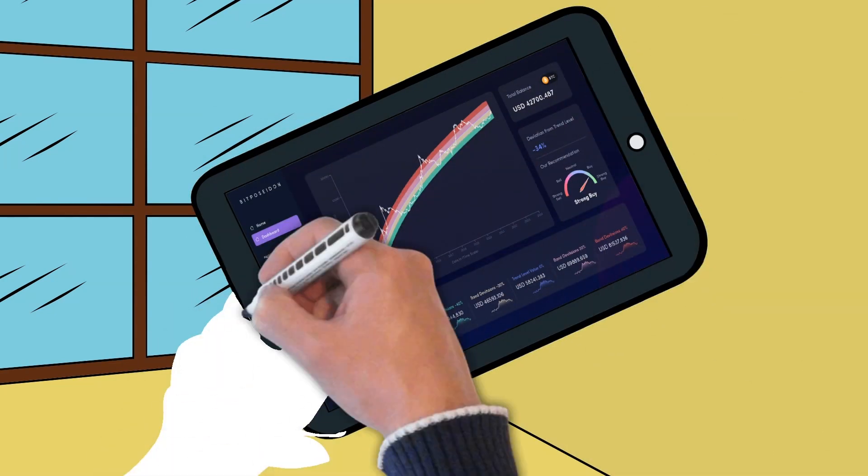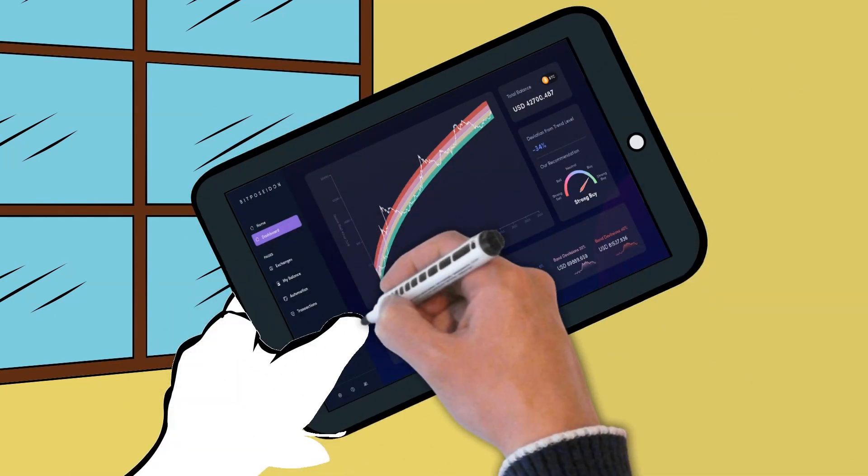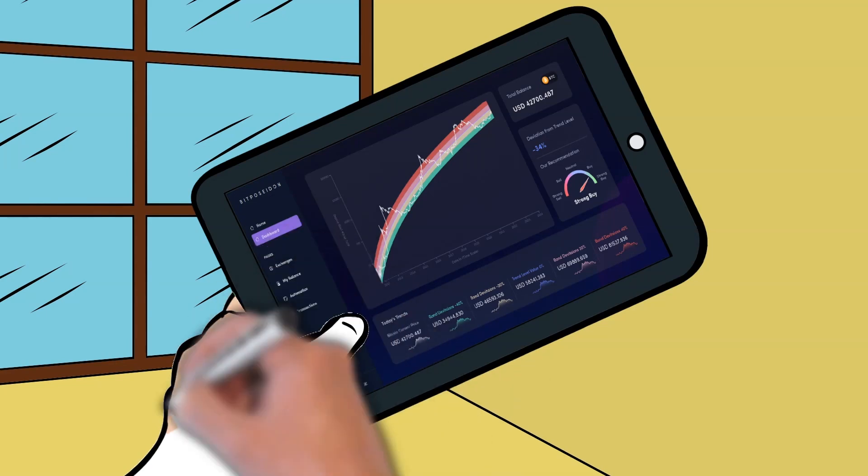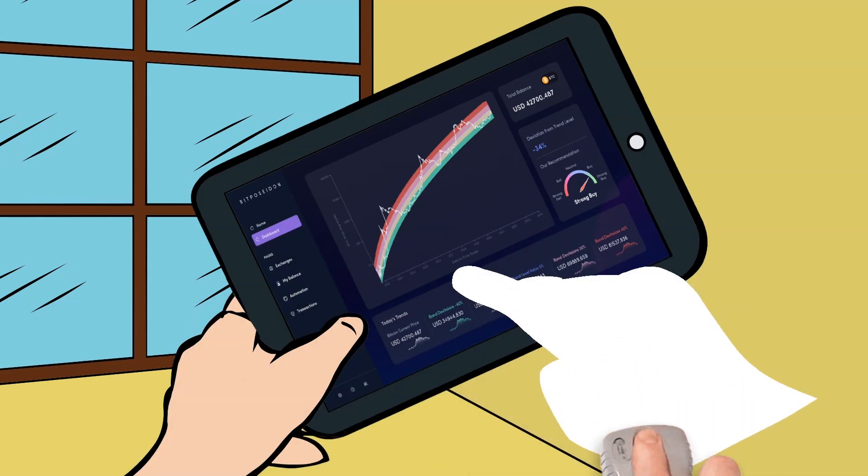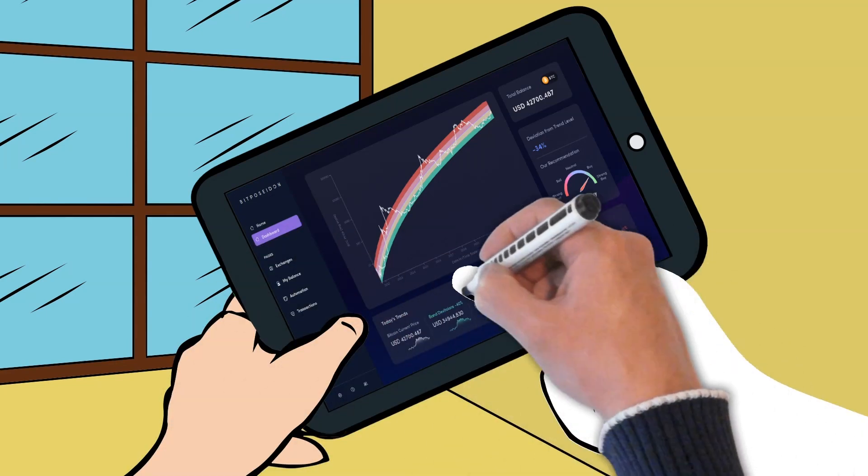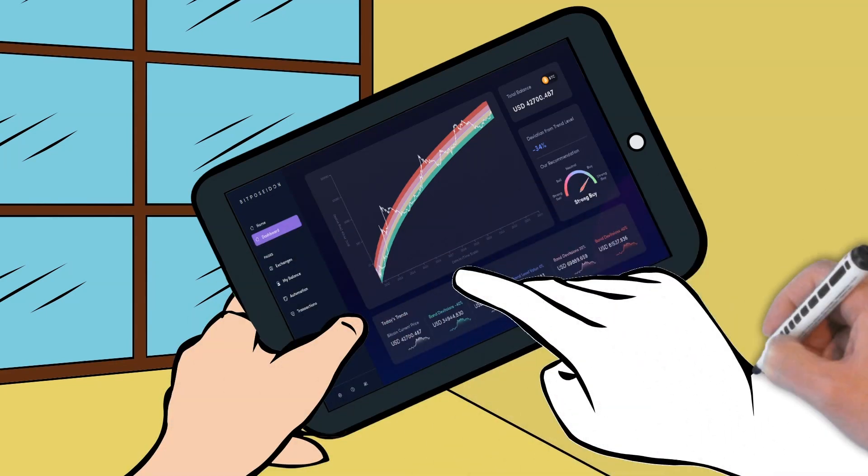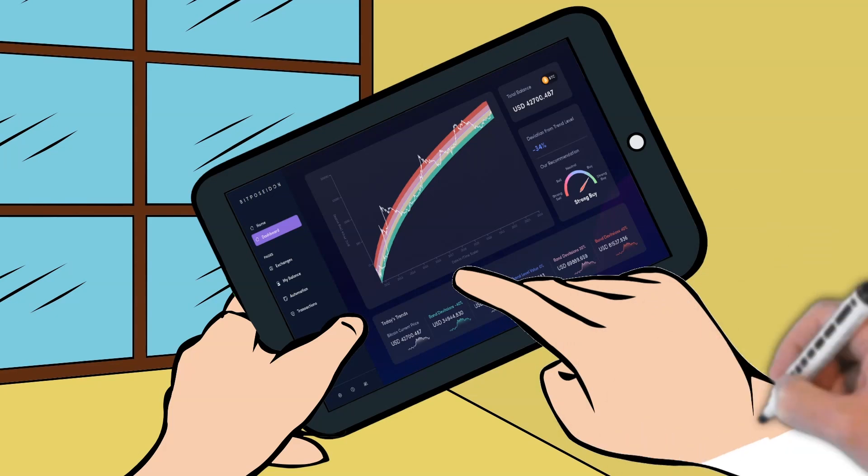From automatic weighted dollar cost averaging systems that make the biggest investments during Bitcoin's market cycle lows, to powerful algorithms that trade cryptocurrencies against each other, we have got you covered.